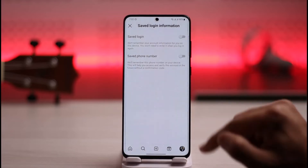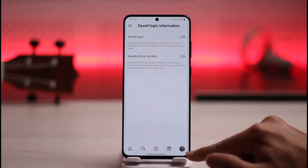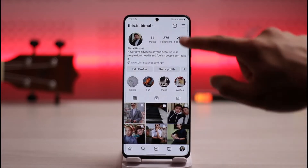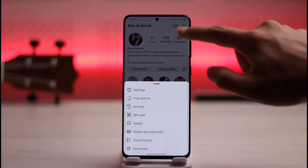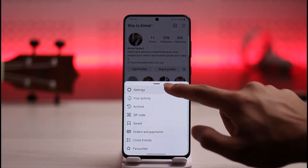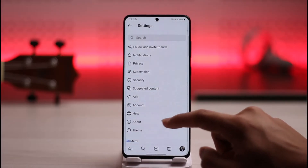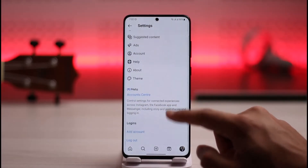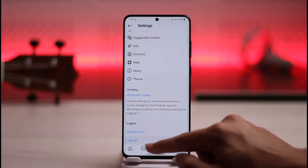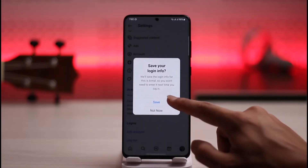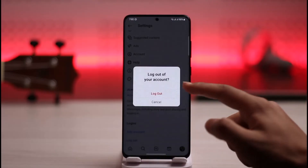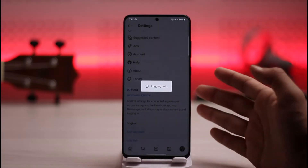Make sure that this is actually turned off so you don't save login info going forward. Once you've done that, tap the three lines icon again and go to Settings.